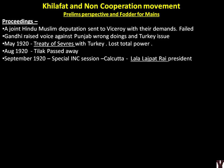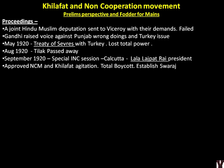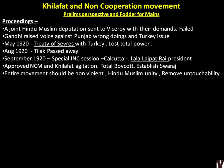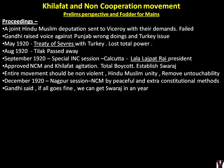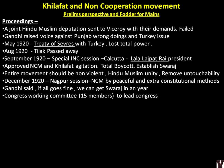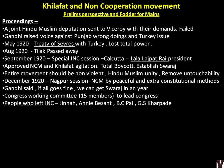The Calcutta session approved the Non-Cooperation Movement and the Khilafat agitation. Total boycott was decided, with Swaraj as the goal — the entire movement should be non-violent, with Hindu-Muslim unity and removal of untouchability. In December 1920, the regular INC meeting at Nagpur decided the movement should be conducted by peaceful and extra-constitutional methods. Gandhi said, 'If all goes fine, we can get Swaraj in a year.' The Congress Working Committee of 15 members was formed. People who left INC due to ideological differences included Jinnah, Annie Besant, Bipin Chandra Pal, and T.S. Karpadeh. Surendranath Banerjee formed the National Liberation Federation.